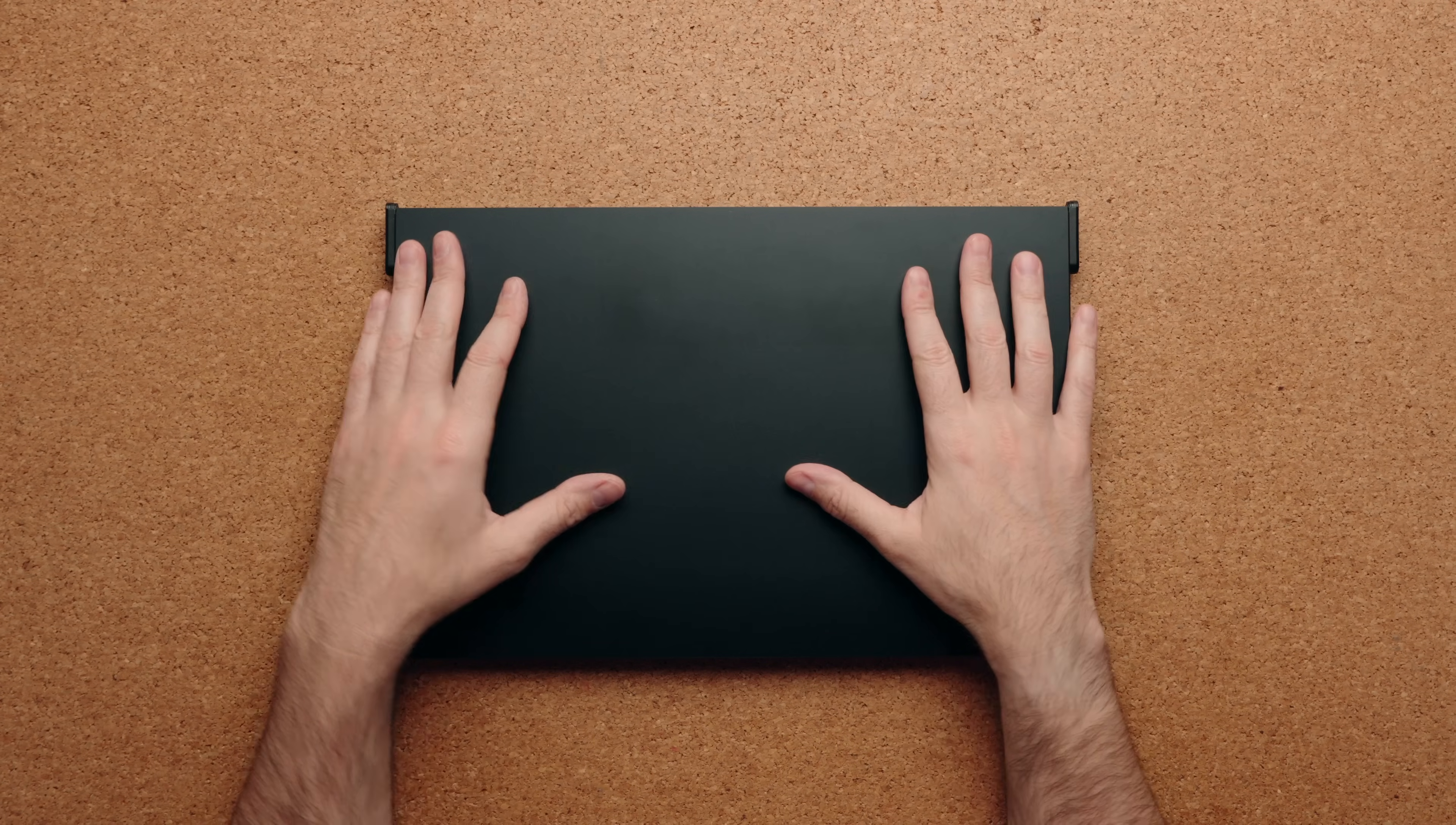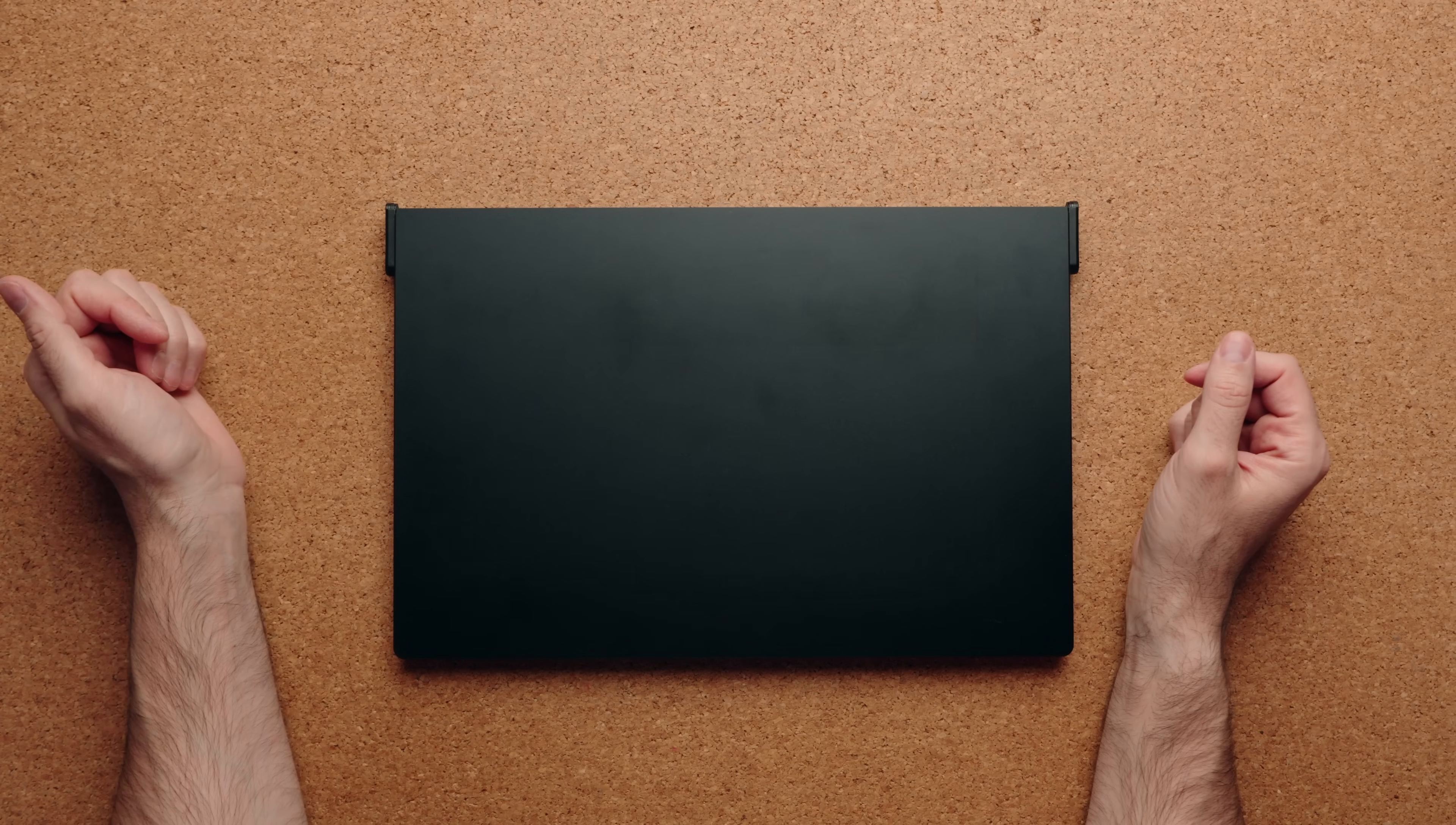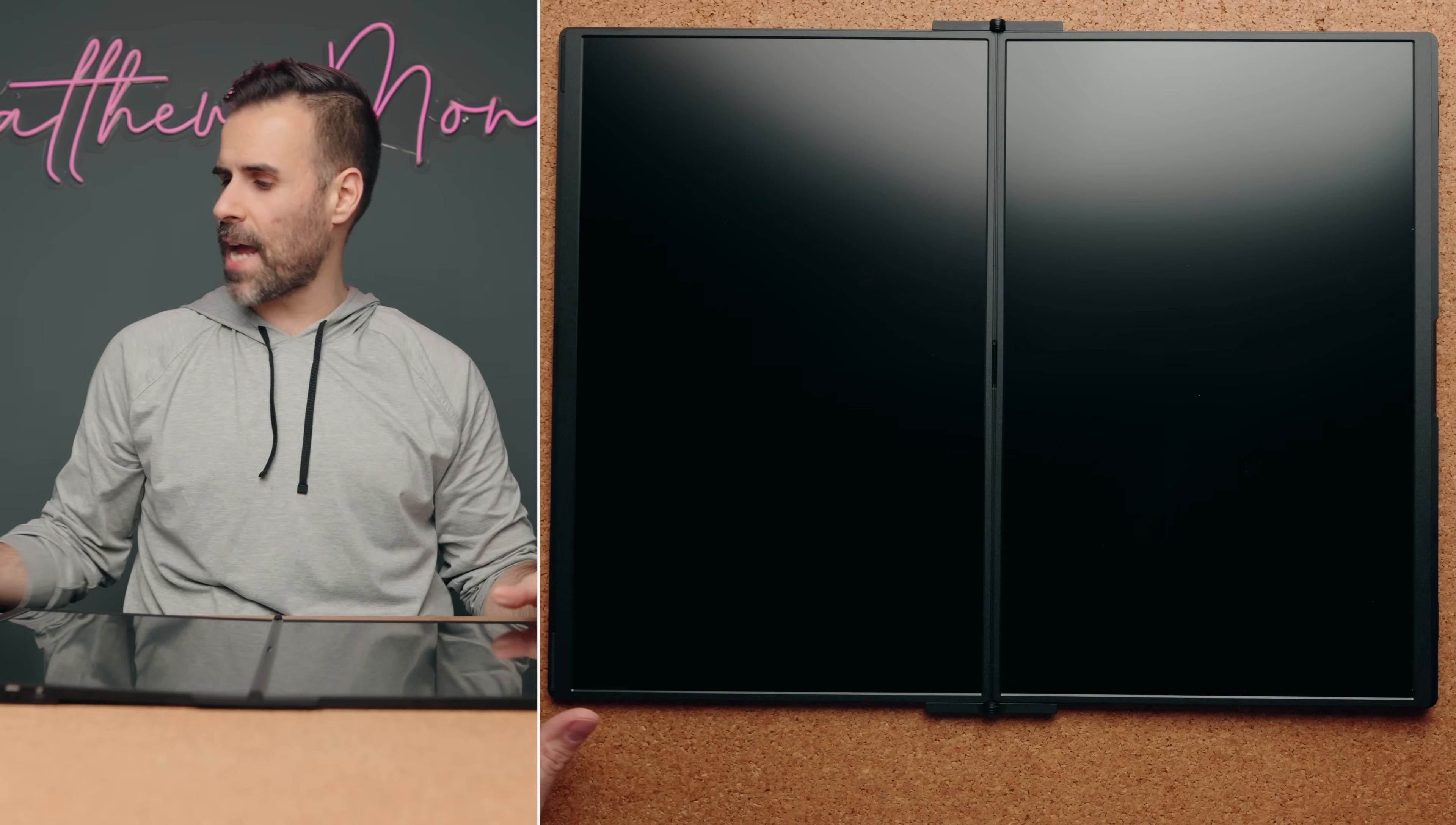Now the build quality feels really good. They're using some sort of magnesium alloy on the outside. It doesn't flex when you're pressing on it. Because it's a black anodized aluminum, you're obviously going to get fingerprints. It's good that they put the hinges on the outside of the product because this way, when you open it up completely, it lies 100% flat.